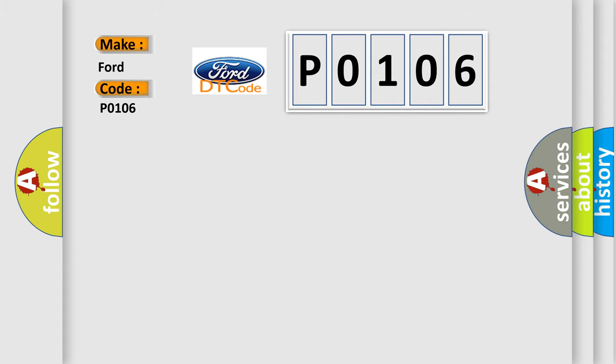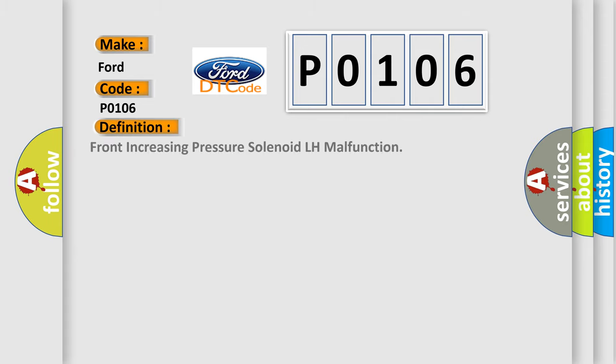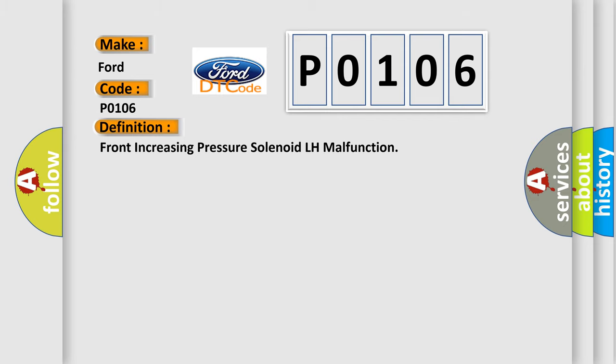The basic definition is: Front increasing pressure solenoid LH malfunction. And now this is a short description of this DTC code.